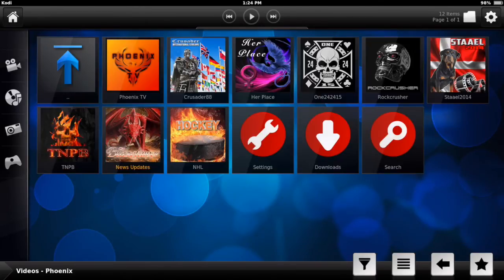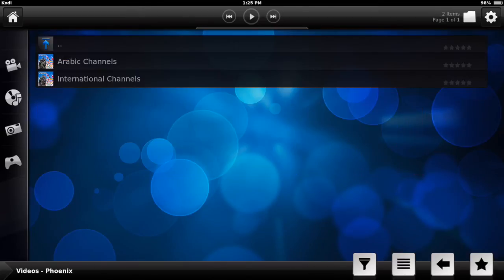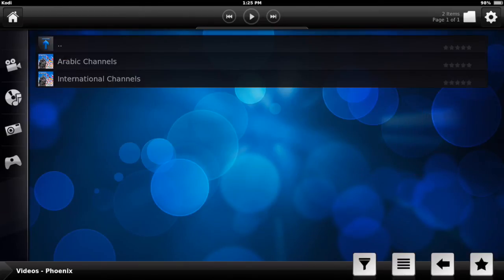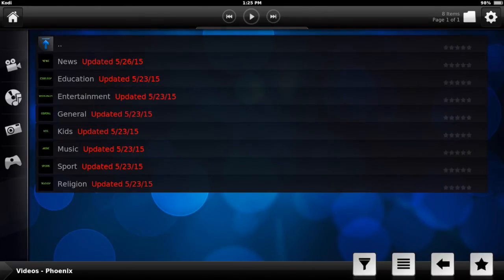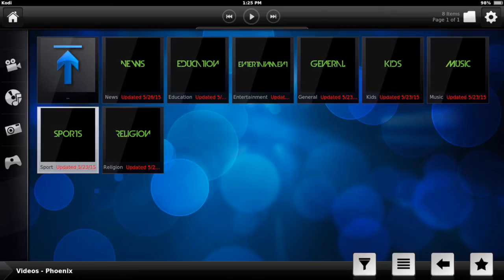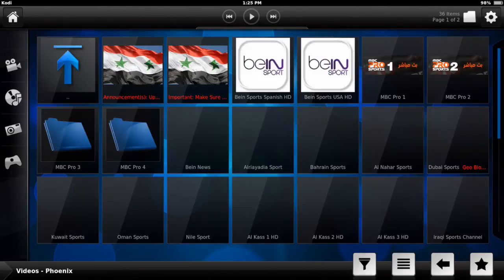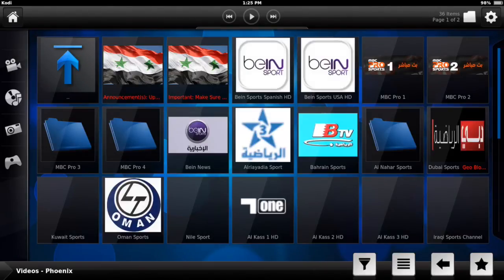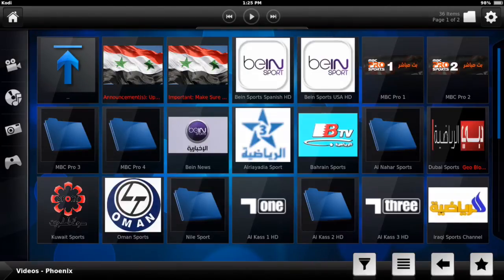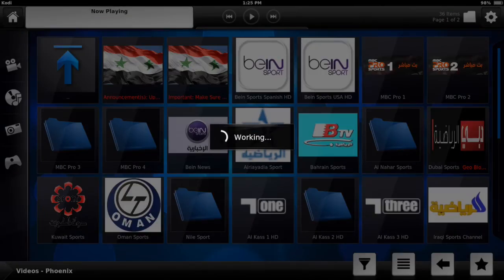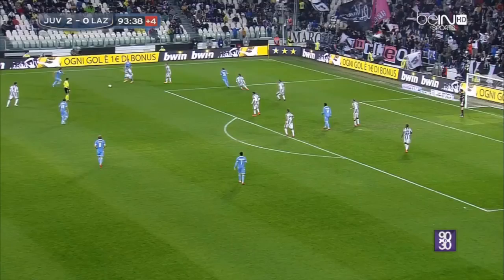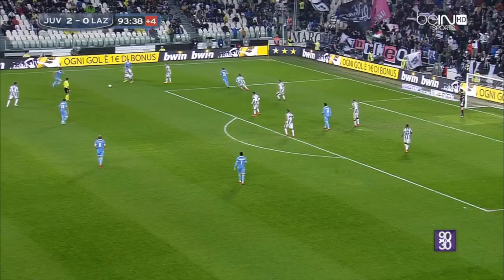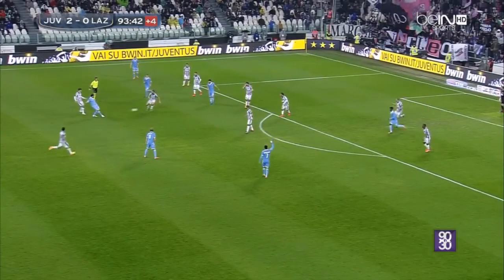One thing that I really like, I'm going to show you. You got Phoenix here. You go to the third one here, well the second if you don't count the hour, which is Crusaders 88. This one is pretty hidden. You want to go to Arabic channels and you want to go to sports. And you actually have Bein Sports USA and this one I hit it here that actually plays in HD which is really good. And here you go.